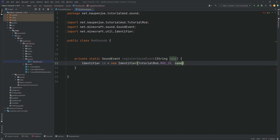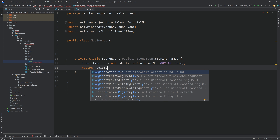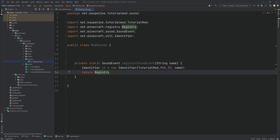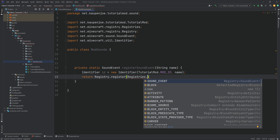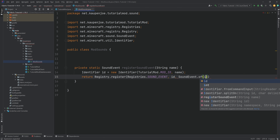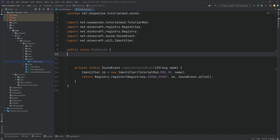As a parameter, we want a String called name. Then we want an Identifier called id, which is just a new Identifier with our TutorialMod.MOD_ID passing in the name string parameter. Then we're going to return Registry, making sure we choose net.minecraft.registry. Then just hit tab to autocomplete dot register with Registries.SOUND_EVENT, passing in the id, and then SoundEvent.of passing in id as well. That's basically one of the big changes — before you could do new SoundEvent, now you just do SoundEvent.of.